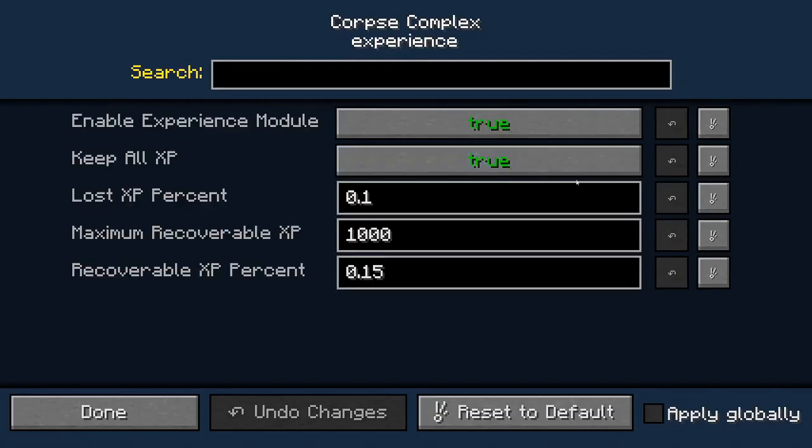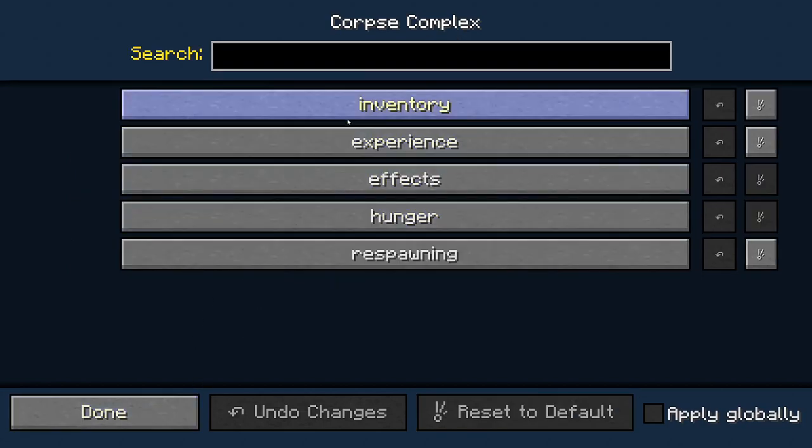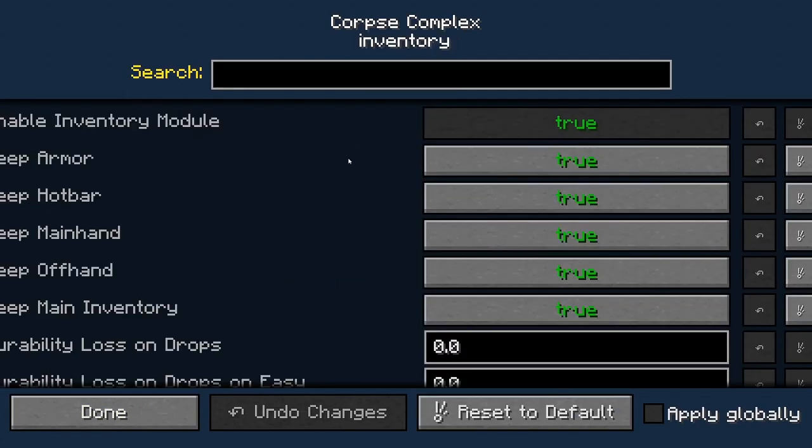This will let you change if you're going to drop experience or not, and if your inventory falls out.